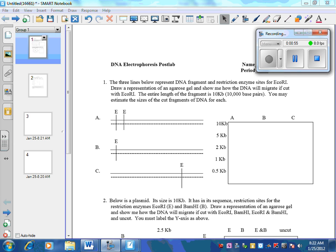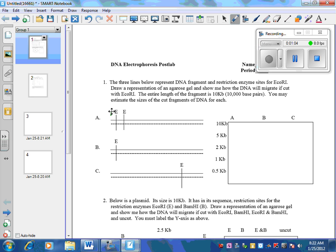Sample A has three cuts in it. AP would like you to be able to translate how it's cut to how it would migrate through a gel. If piece one, piece two, and piece three result from ECO-R1 cutting this into three segments, you'd have a larger piece and two smaller pieces.